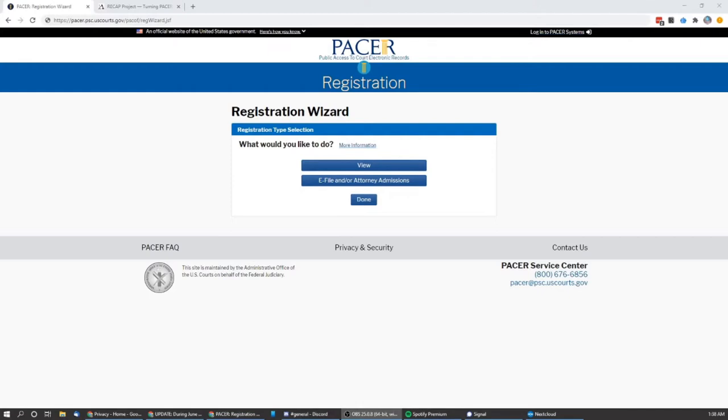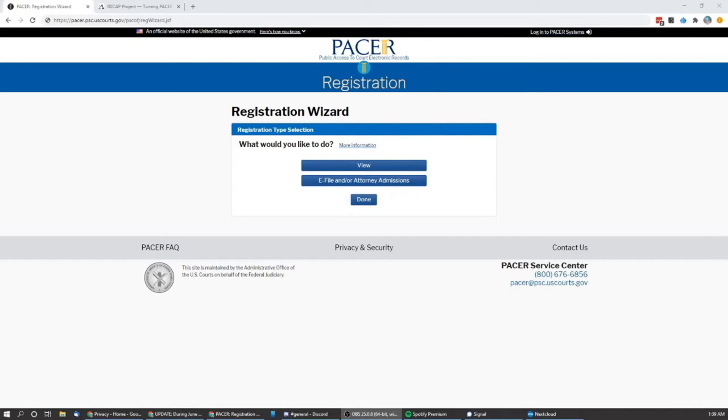However, there are a few programs that help us. First off, PACER has a program where if you only use $30 or less of the services in a calendar quarter, they will waive all the fees. As soon as you go to $30.10, they'll charge you the whole amount. So keeping it under the $30 is important.